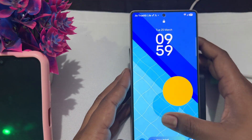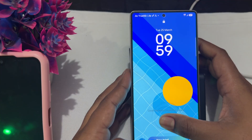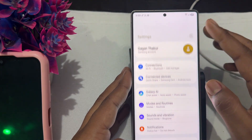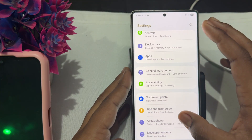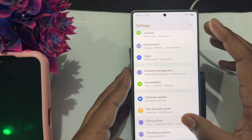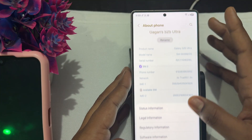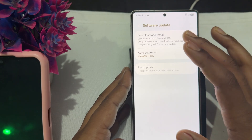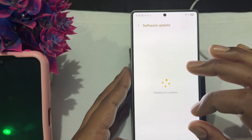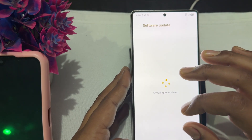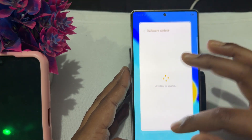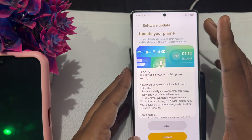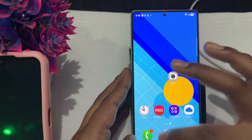Next, try to update your device. Open Settings, go to the last option, tap on About Phone, and here you will see the Software Update option. Make sure your phone is always up to date.